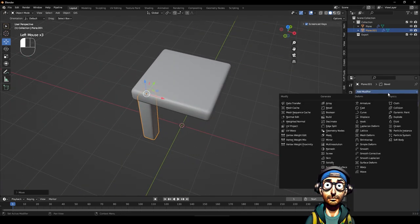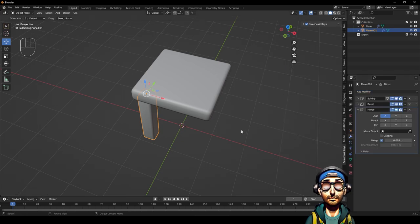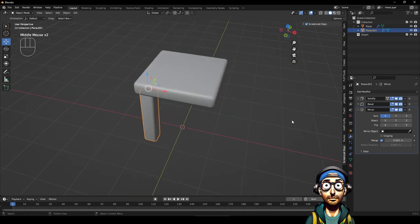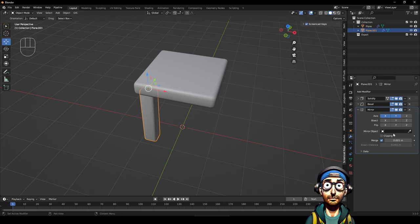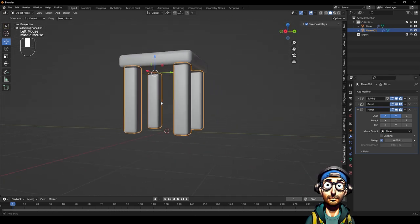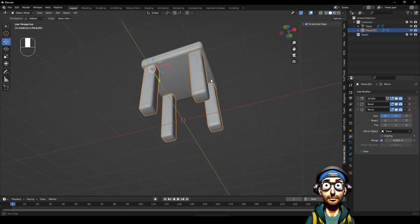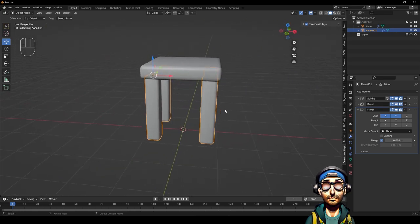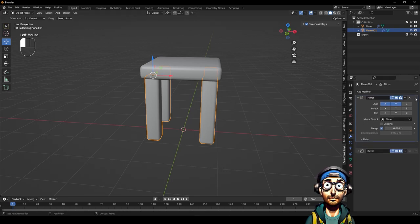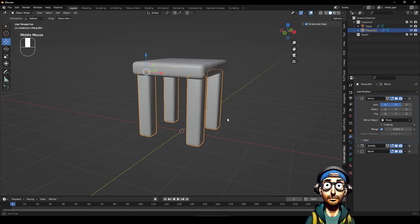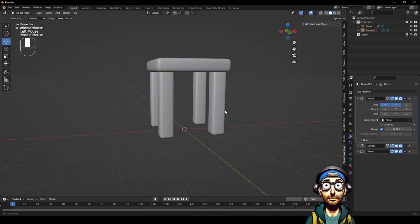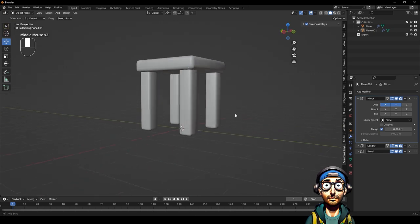Now I want to use a mirror modifier so we can mirror the legs into each corner. We want to mirror on the X-axis and the Y-axis, and the mirror object is going to be the plane. Now we've got one leg in each corner, which is nice. I'm going to move the mirror modifier above the solidify so the stack order is correct.